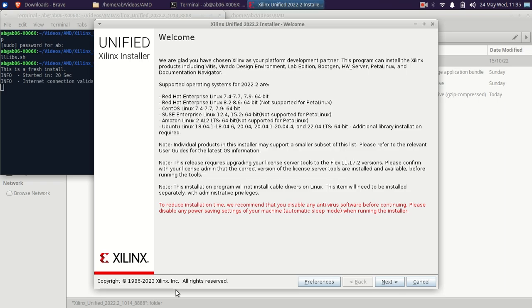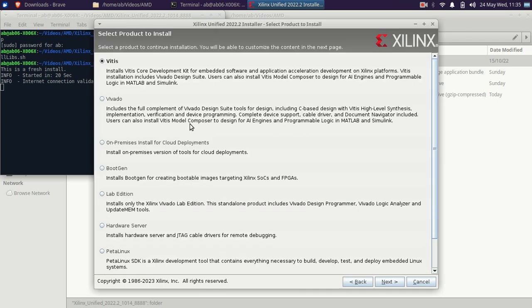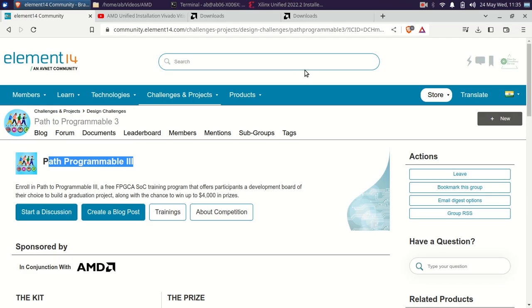This is the first change what I saw. The other thing is that two users on the Element 14 on which I am taking participation in Path to Programmable, they have brought it out. Notice that, whether it is Vitis, Standard, or an Enterprise Edition.